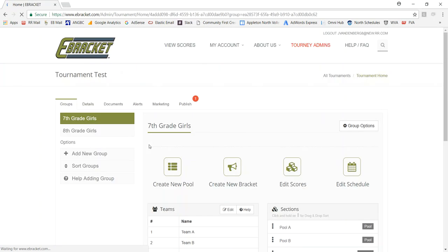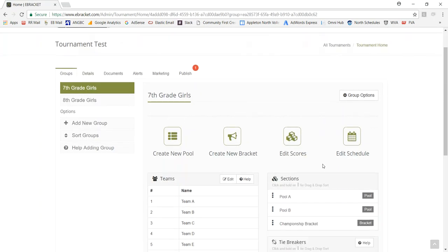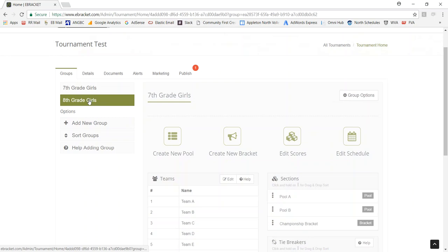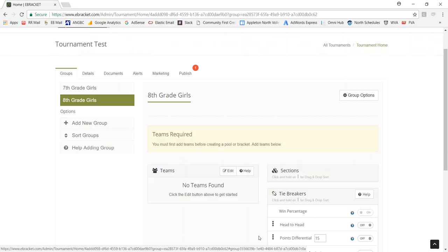And so that's really it. Now if I would keep going, I have eighth grade girls. I'd have to enter those teams and kind of do the same thing for the eighth grade girls format. Again, I'm not going to do that right now. I'm going to leave it at seventh grade girls.